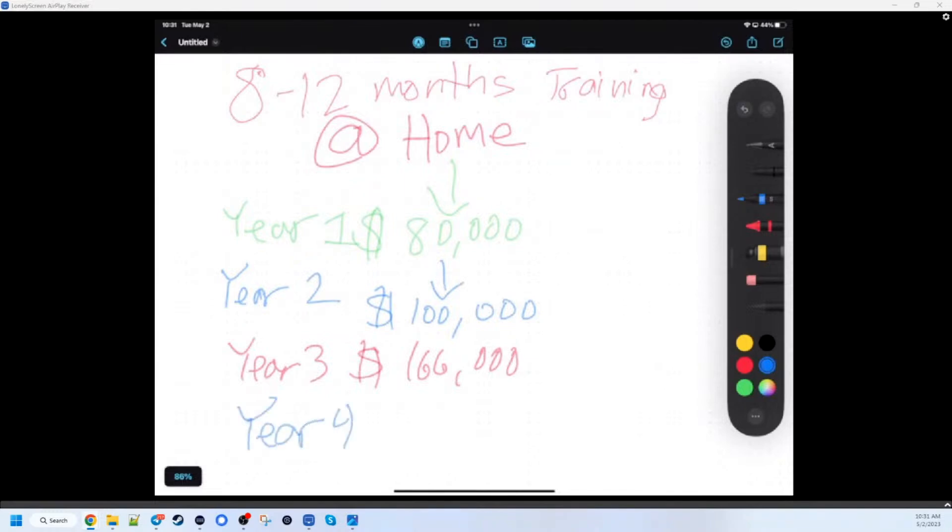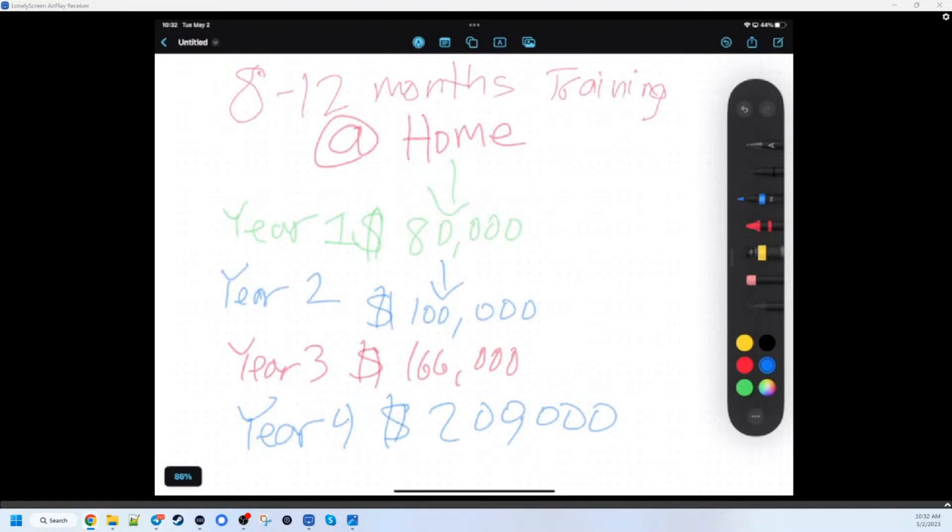And then now we are in year four, and that is just right around $200,000 a year. What's it like making $200,000 a year from the comfort of your home? Yeah, I mean I can't complain. All right folks, sign up, we'll see you next week.